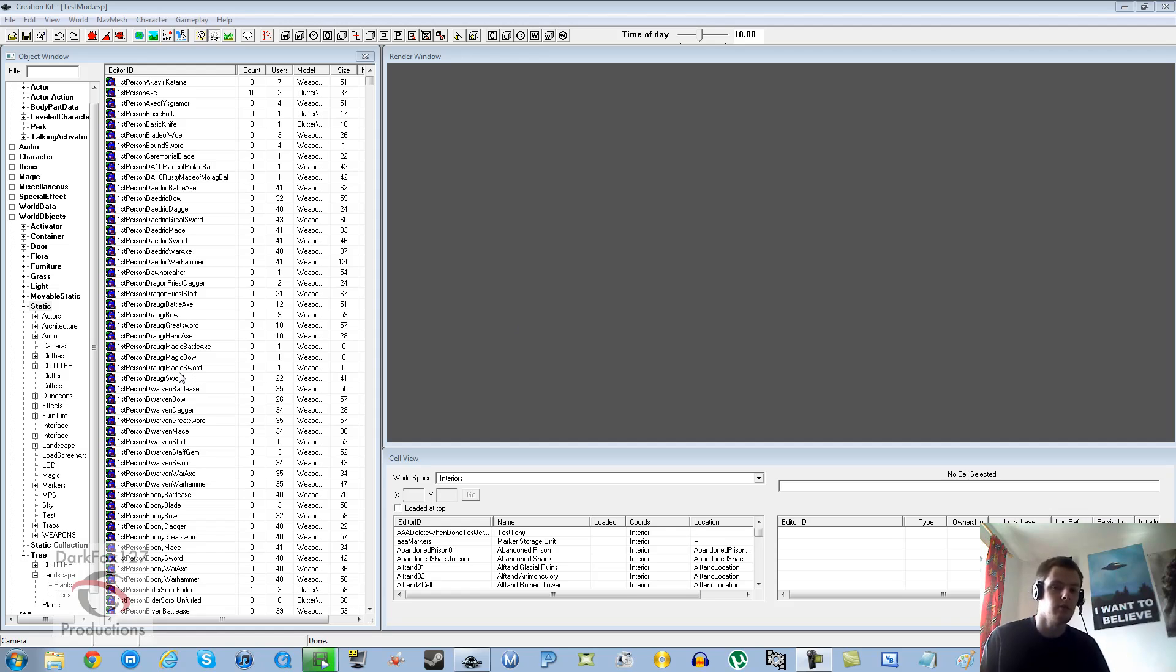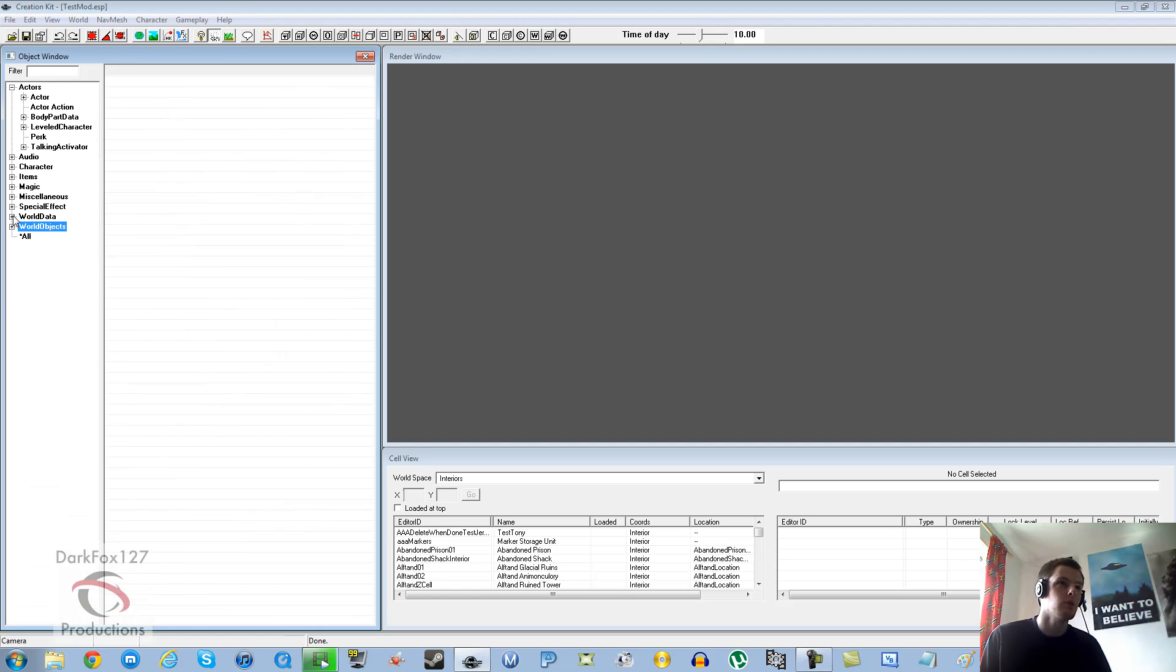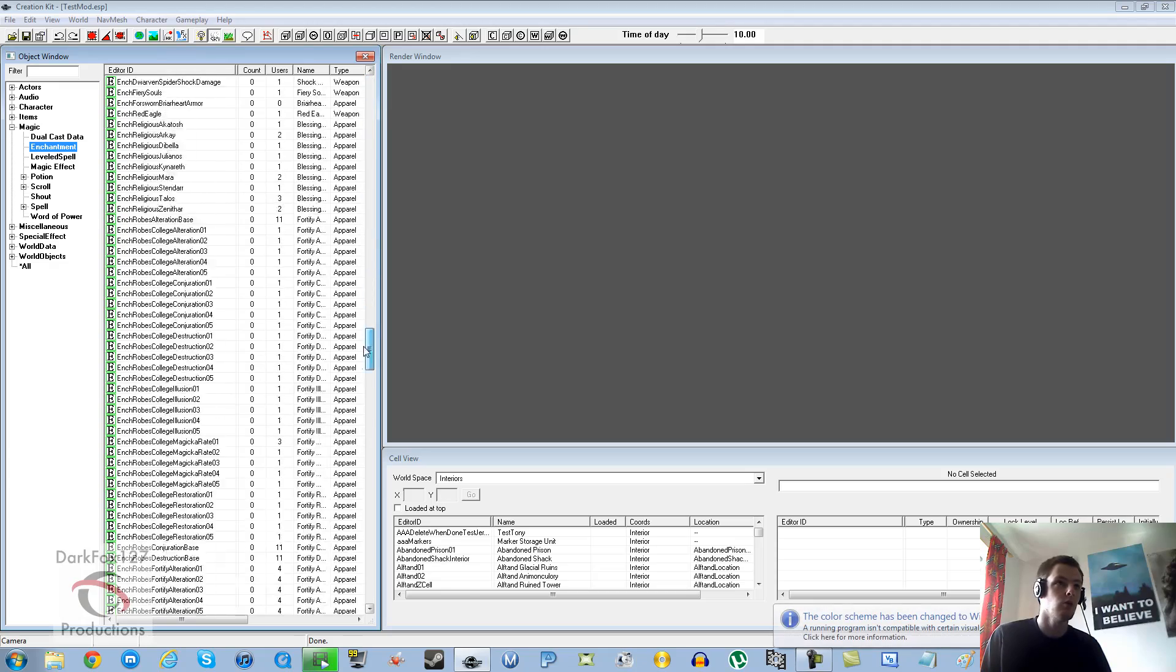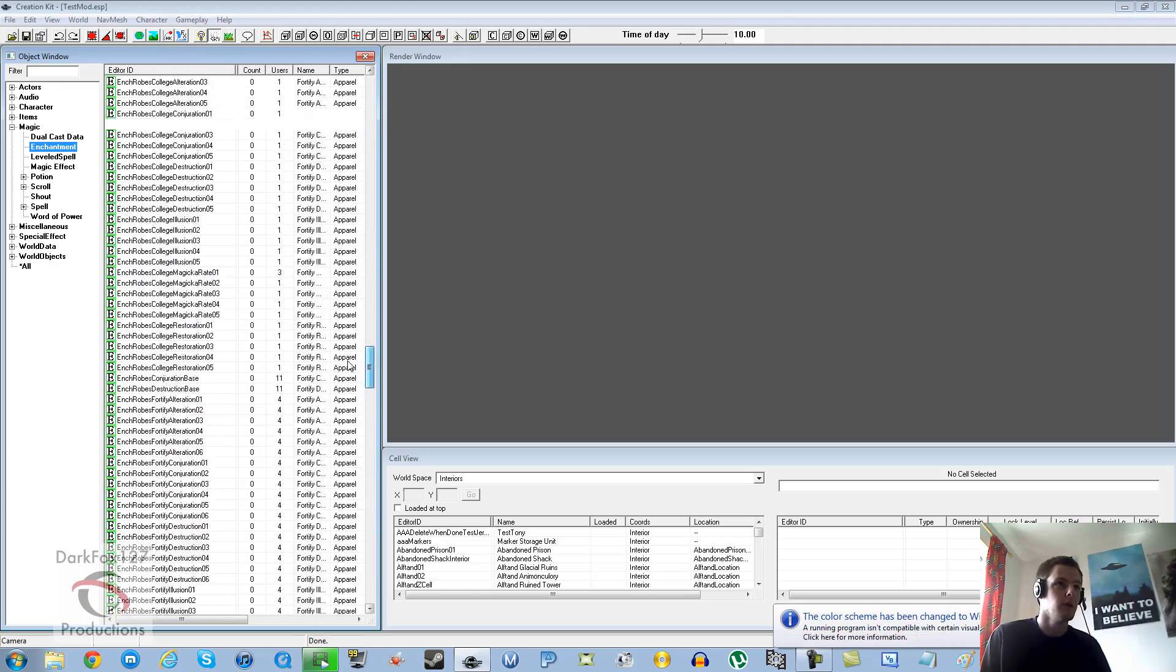Just how to basically create an enchantment, put it to an item and put that item in the world. So to get started we're going to clear some of this off. We're going to go under magic and enchantment and take a look at all these enchantments that we've got here.